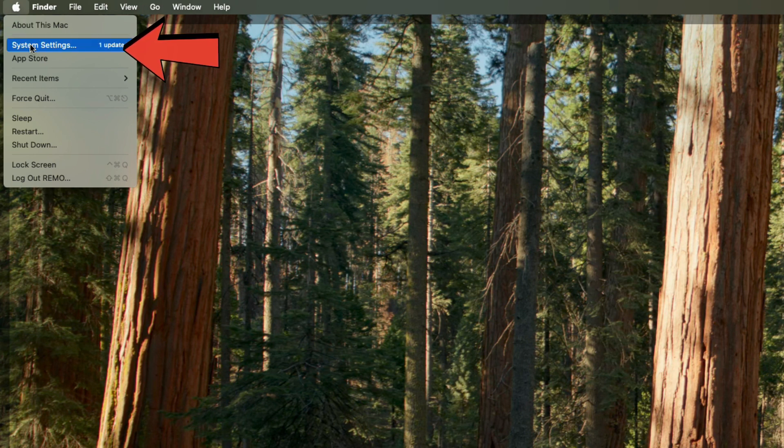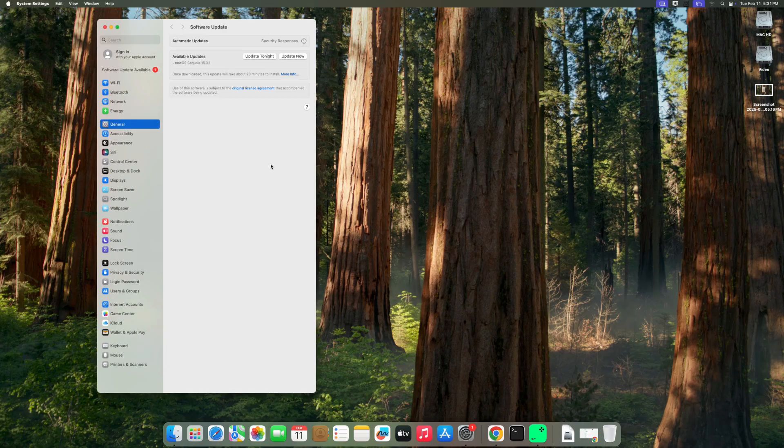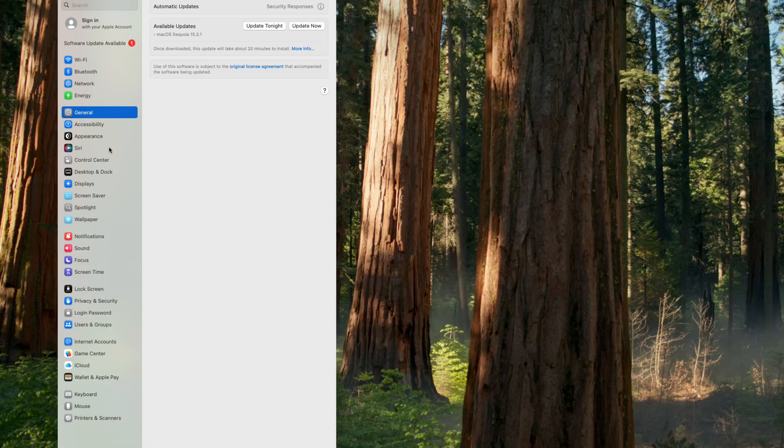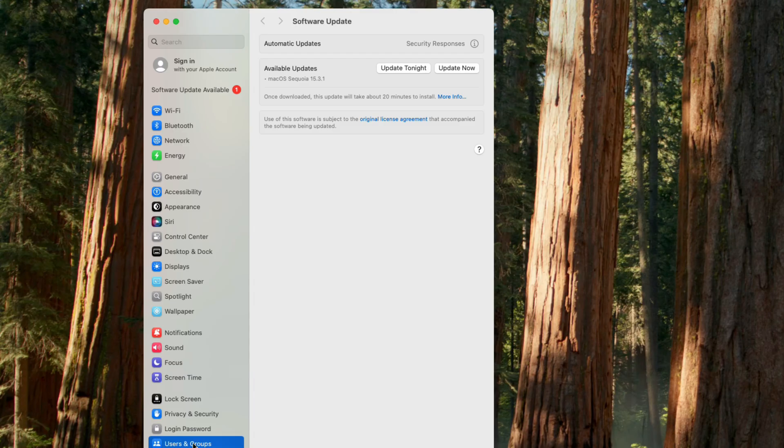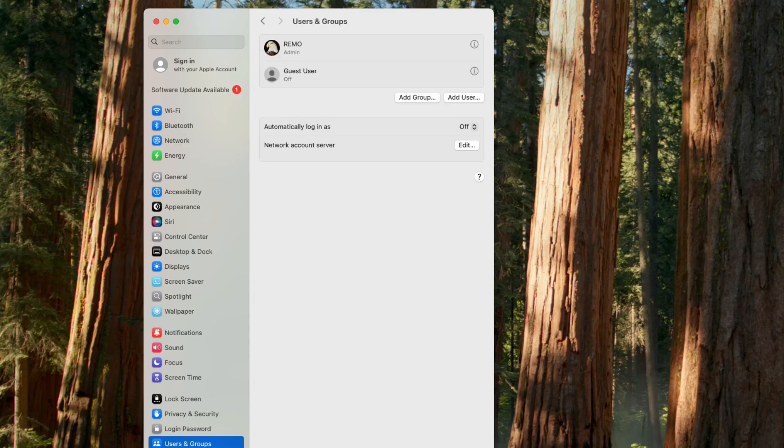Once you open System Settings, you'll see multiple options on the left-hand side. Scroll down until you find Users and Groups, select that option, and on the right-hand side you can see the user accounts created on your Mac.